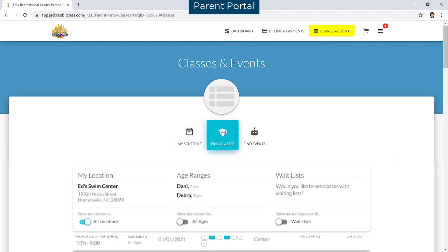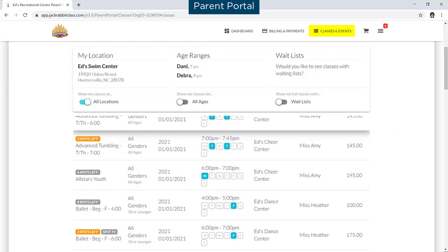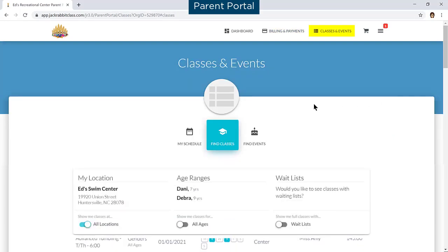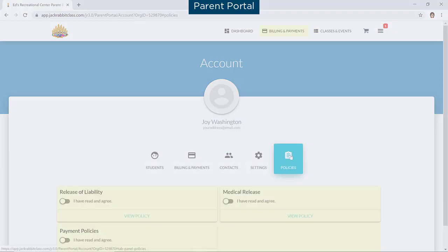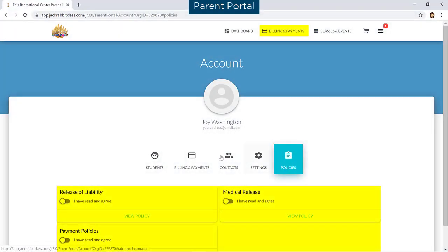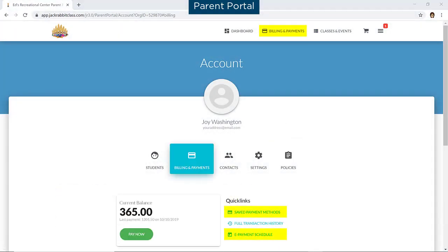They can enroll students, agree to policies, add or update their payment information, and even send online payments. You control what your customers can see and do in their portal.